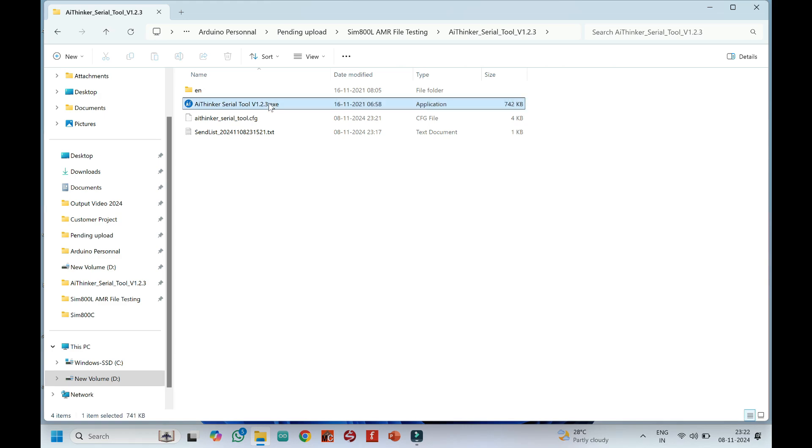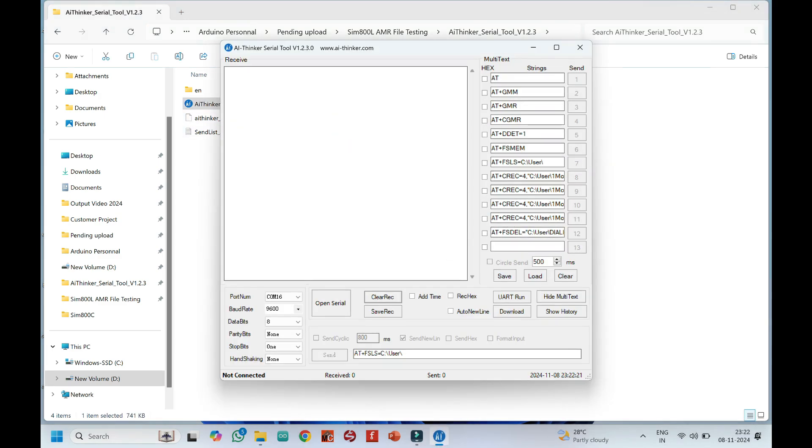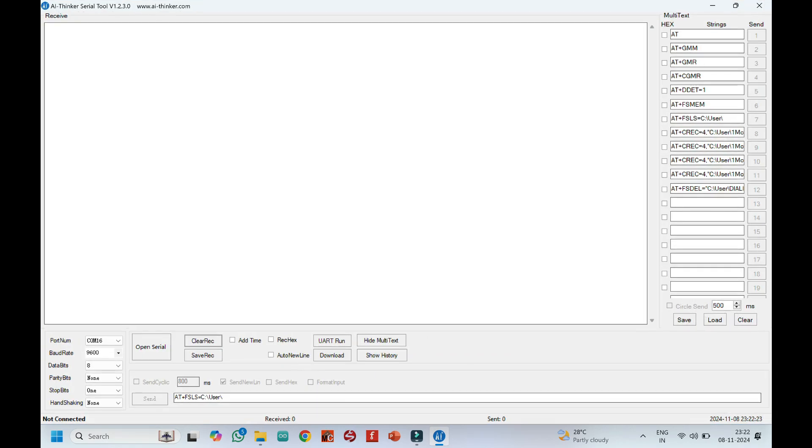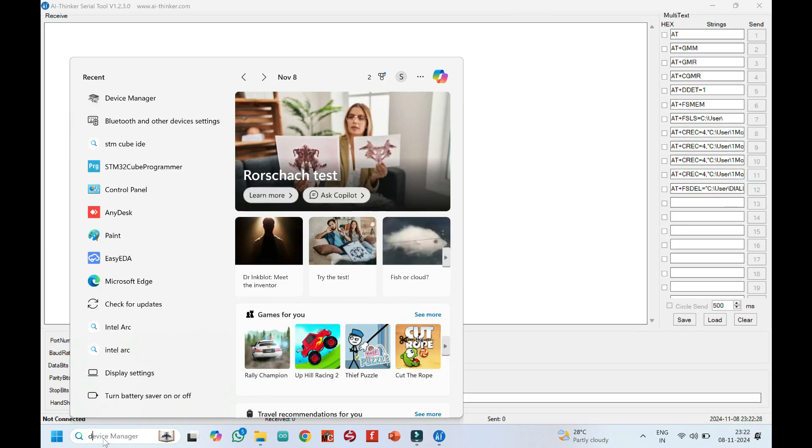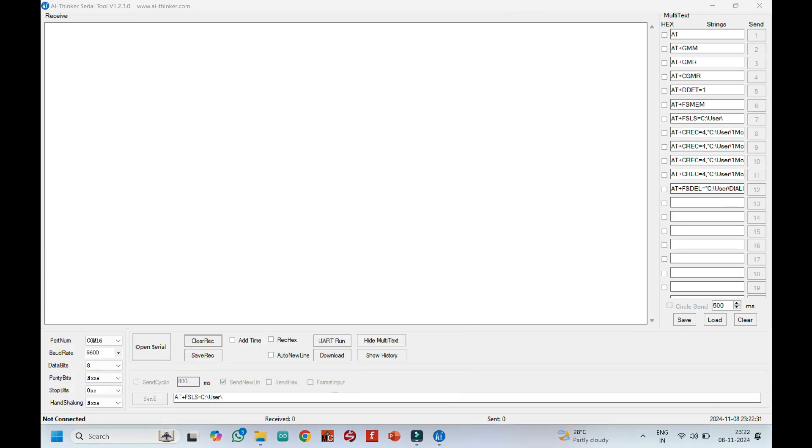After connecting USB to UART cable to your computer, open AI Thinker Serial Tool to test AT commands. Choose your proper port number. If you do not know the port number, see in Device Manager.